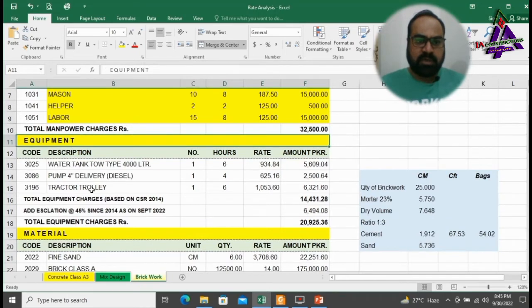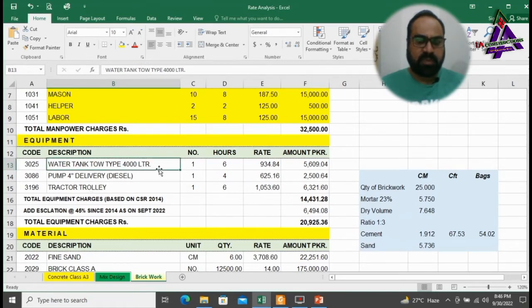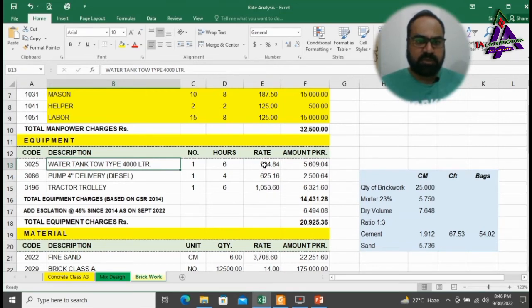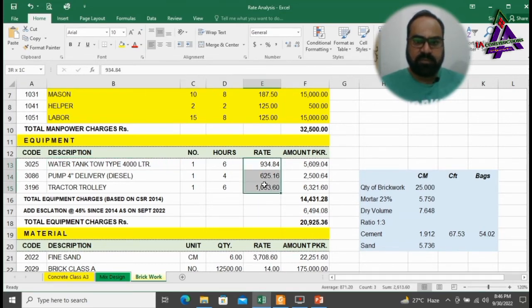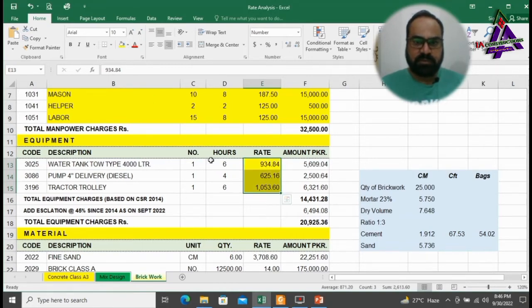Now we will discuss total cost of equipment and machinery to complete this job. I have taken total owning and operating cost of equipment and machinery from CSR 2014 published by National Highway Authority.